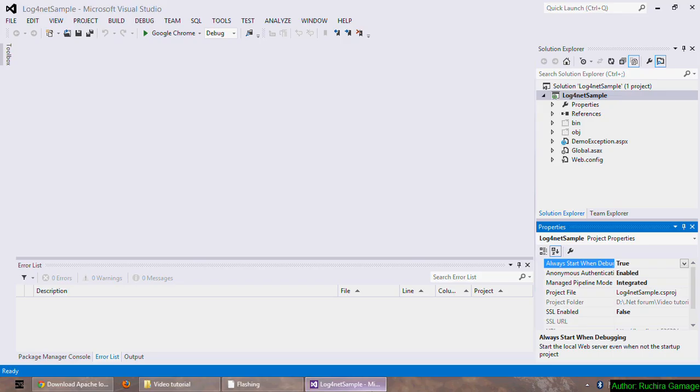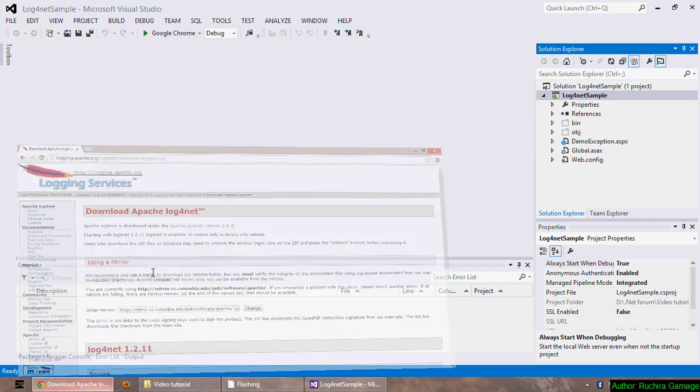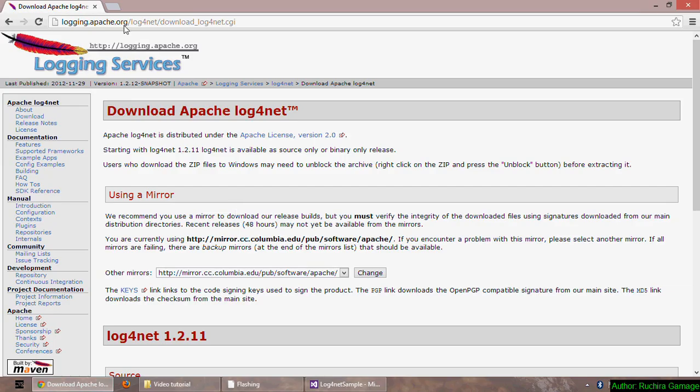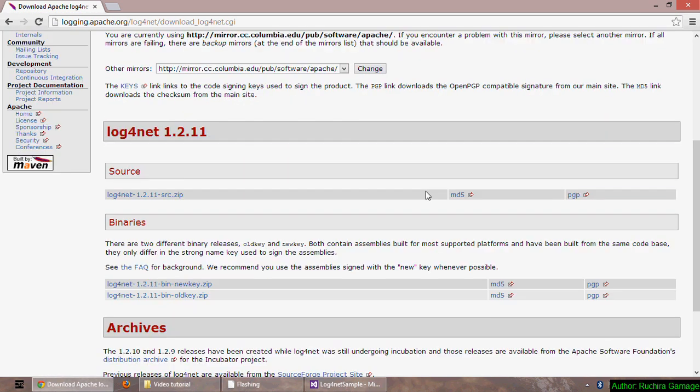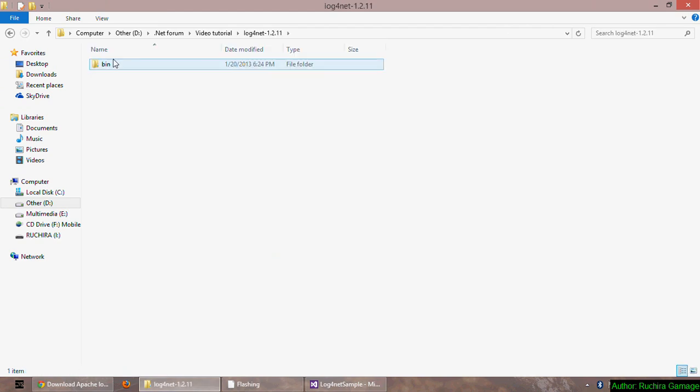This is my application, Log4Net sample. First, we have to download the Log4Net from the Apache logging service home page. This is the Apache logging service home page. I have already downloaded it here and in the bin folder.